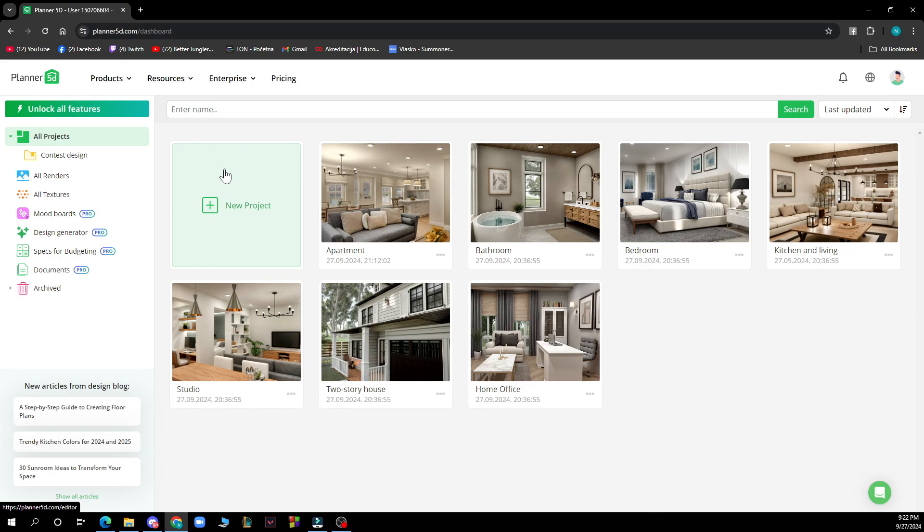So now let's see how you can actually change the wall color in Planner 5D. It is pretty simple and you just need to follow these few steps to know how to do it in no time. Go to a project so you can create a new one or go to an existing one.